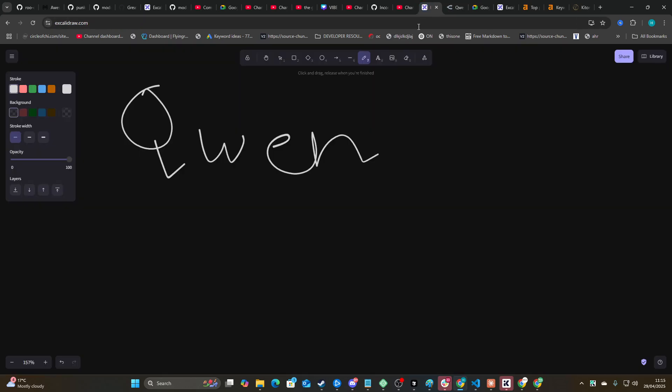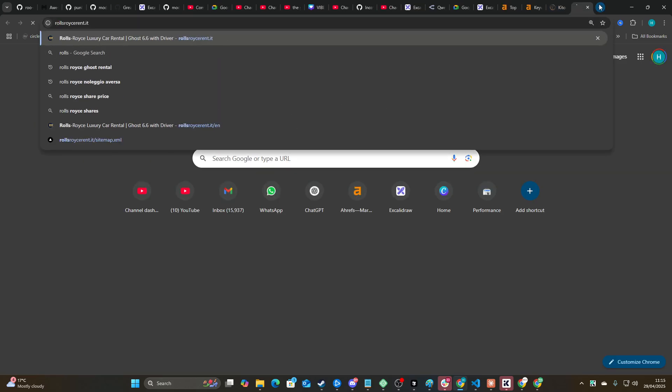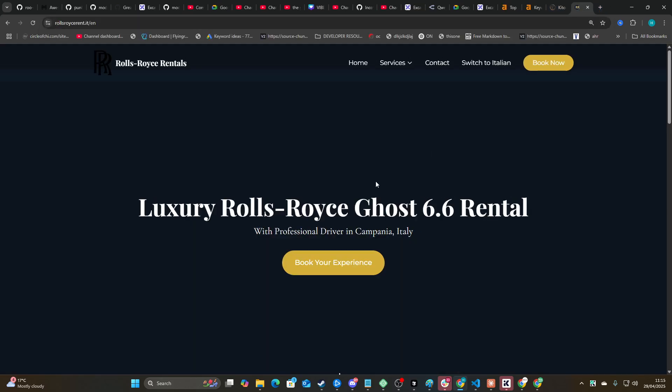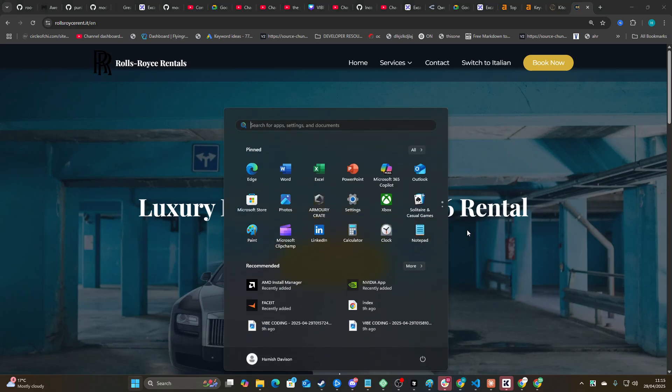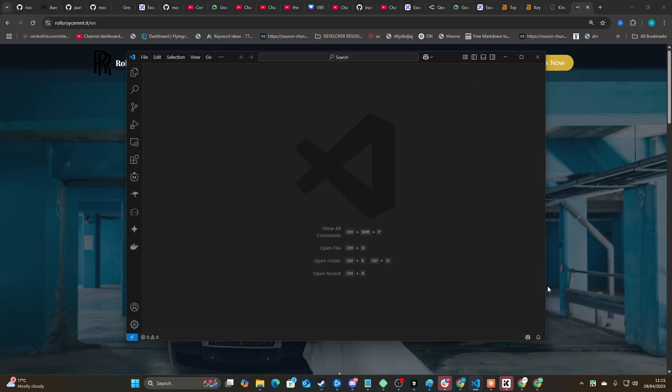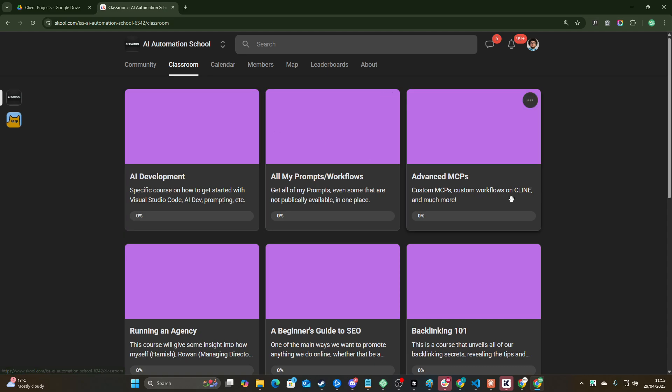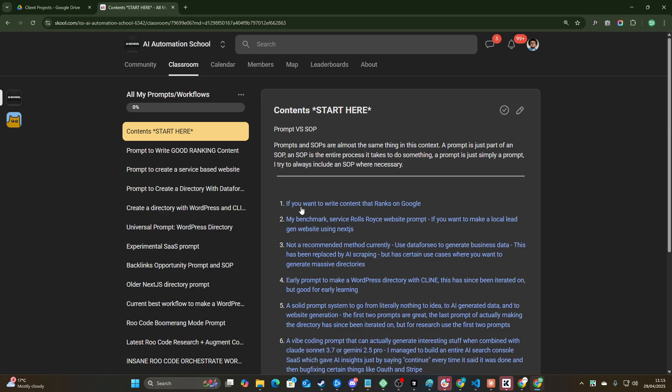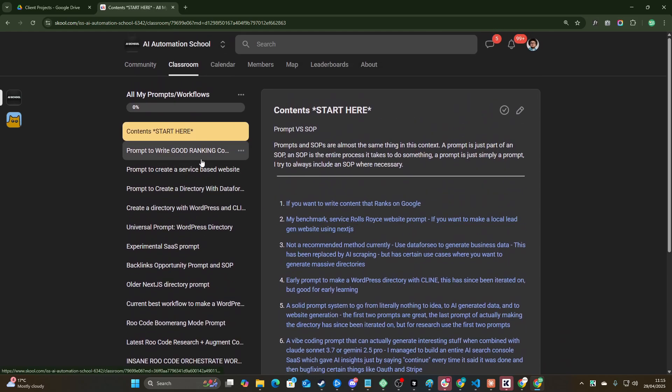I'm not going to be doing stupid things like how many R's there are in strawberry or asking it to make a to-do app. Instead, what I'm going to be doing is asking it to create an entire service-based website like the one on your screen right now, and I have an entire SOP for this. Now if you want a little bit more help with this kind of stuff or if you just want all my prompts in the same place in a nice organized format with table of contents and everything, definitely check out the school. It'll be the first link in the description of this video.